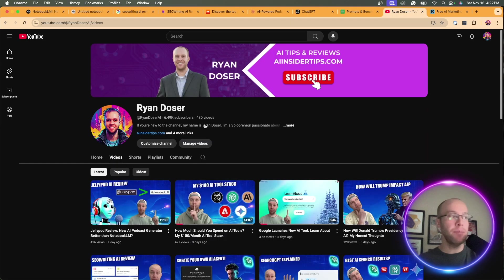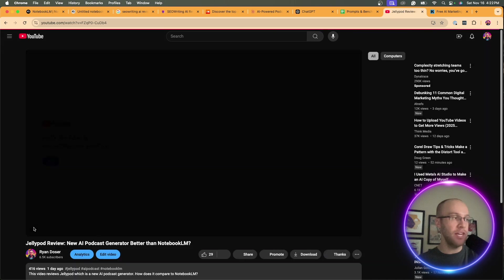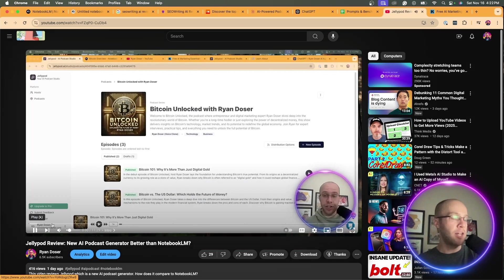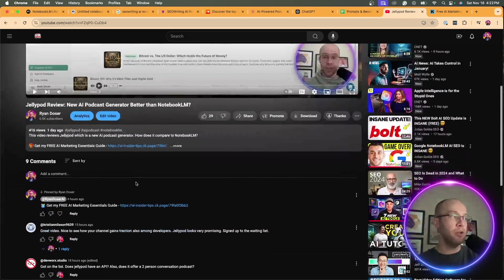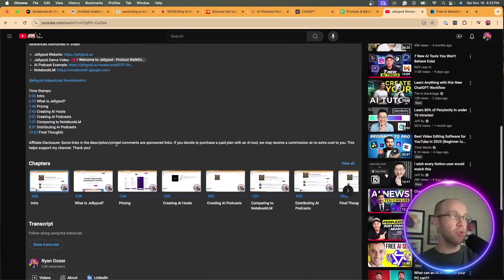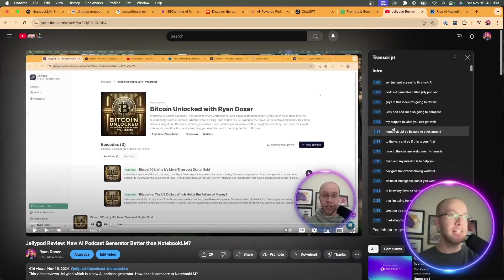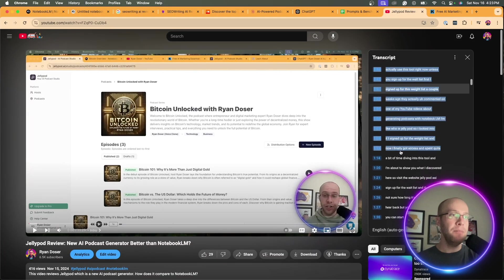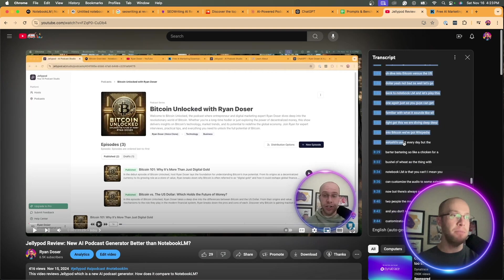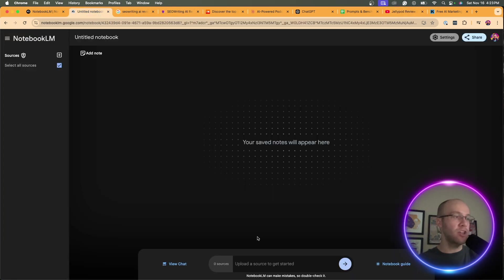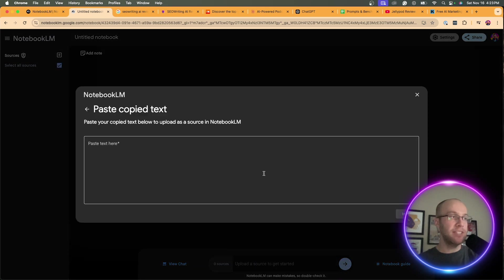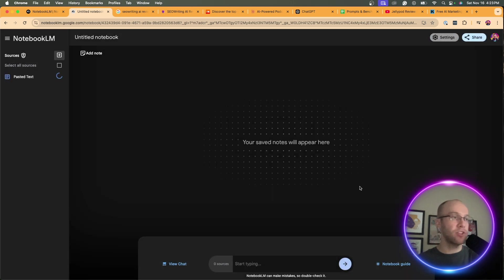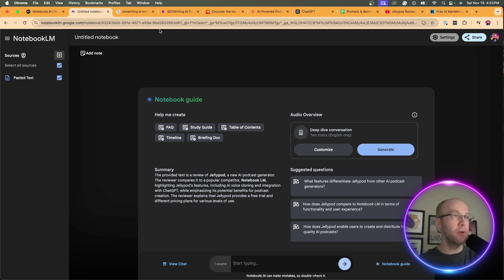In this example, let's say I want to repurpose my recent YouTube video on JellyPod Review, which is actually an AI podcast generator that's an alternative to Notebook LM. Click into your video. You can click any video that you want to repurpose into an SEO optimized blog post. Scroll down and you should see an option that says show transcript. I'm going to click that. On the right hand side, you're going to copy and paste the entire transcript. Make sure I get everything here. Come back to Notebook LM, click add source, click copied text, paste it in here, click insert.